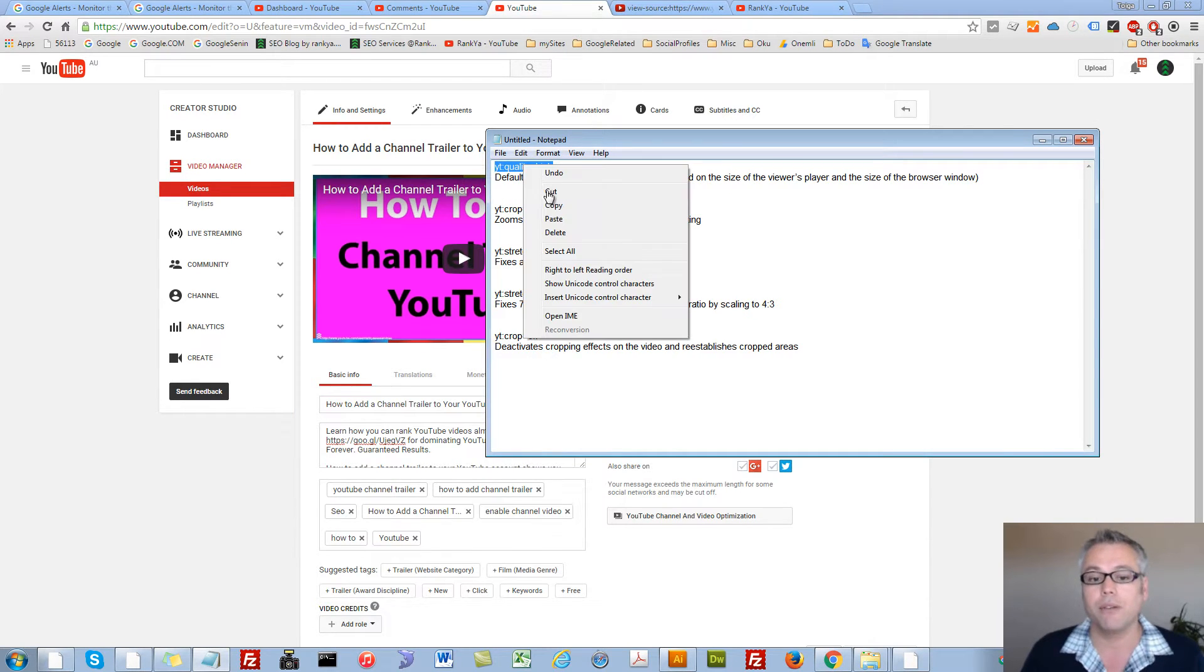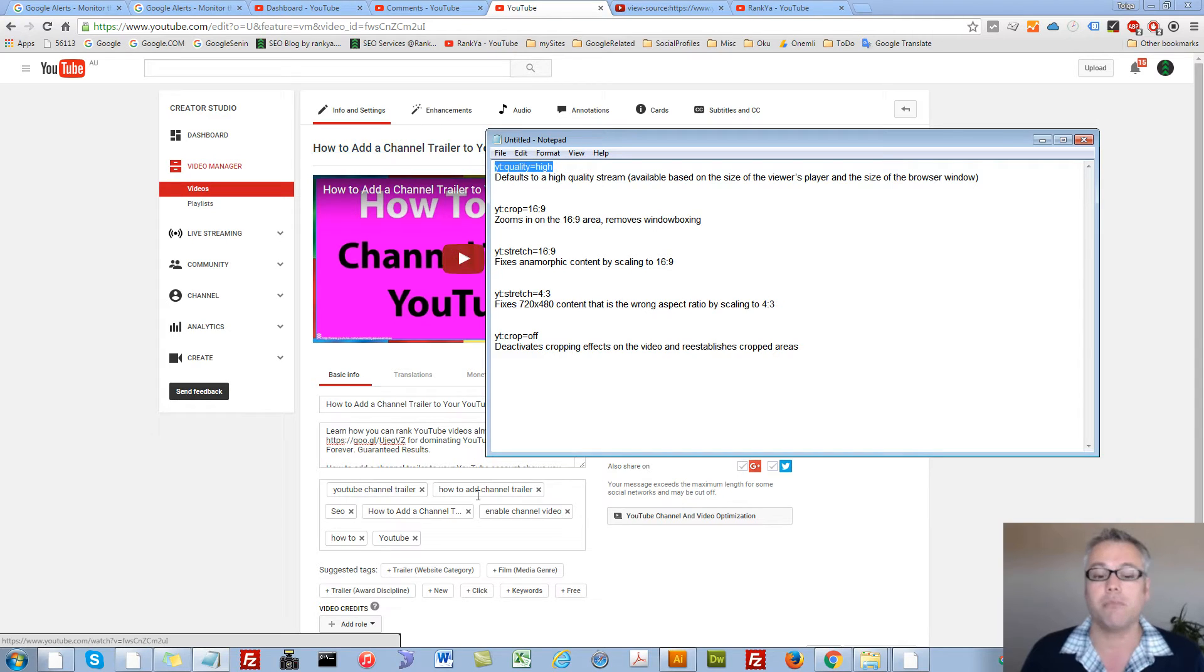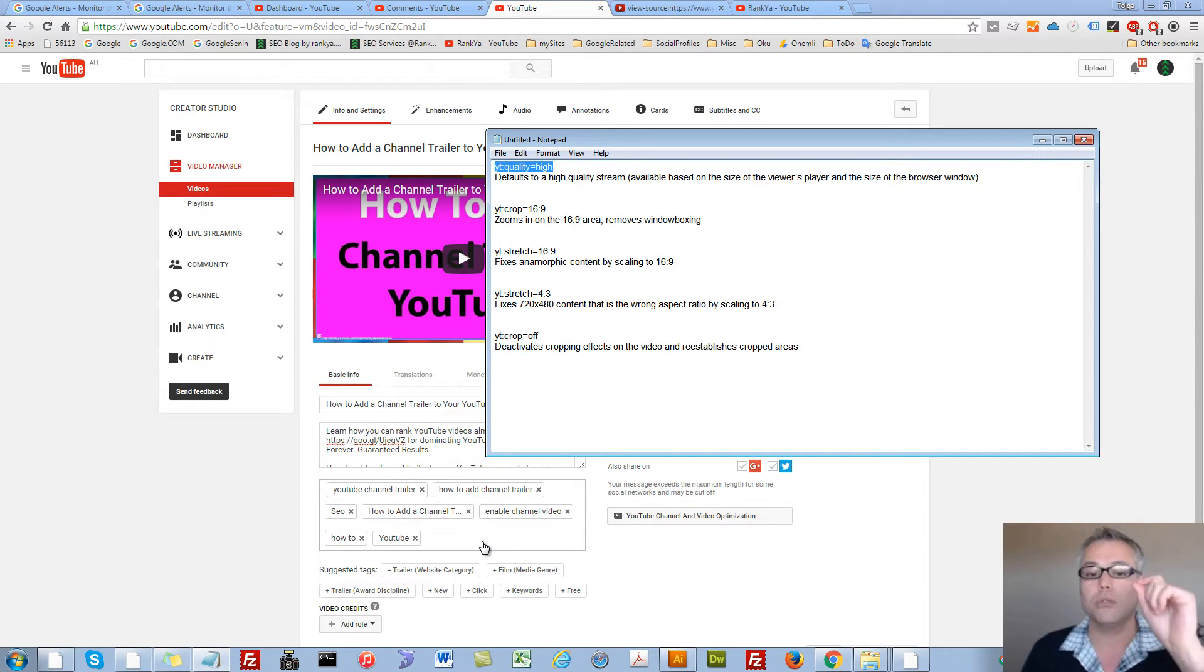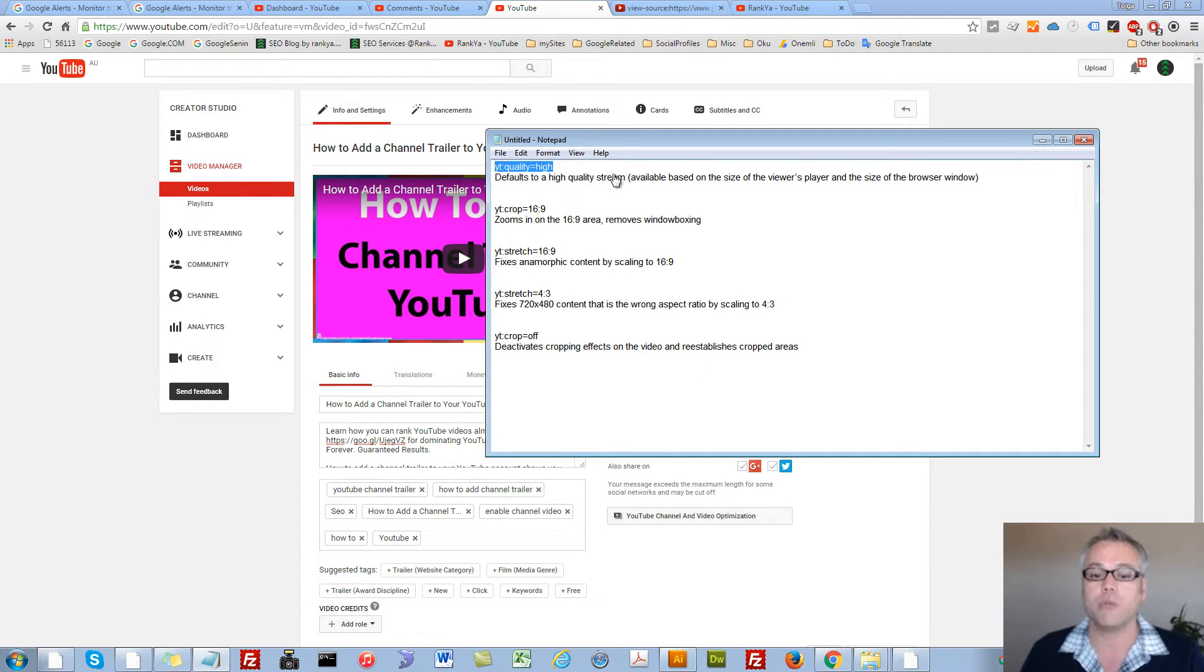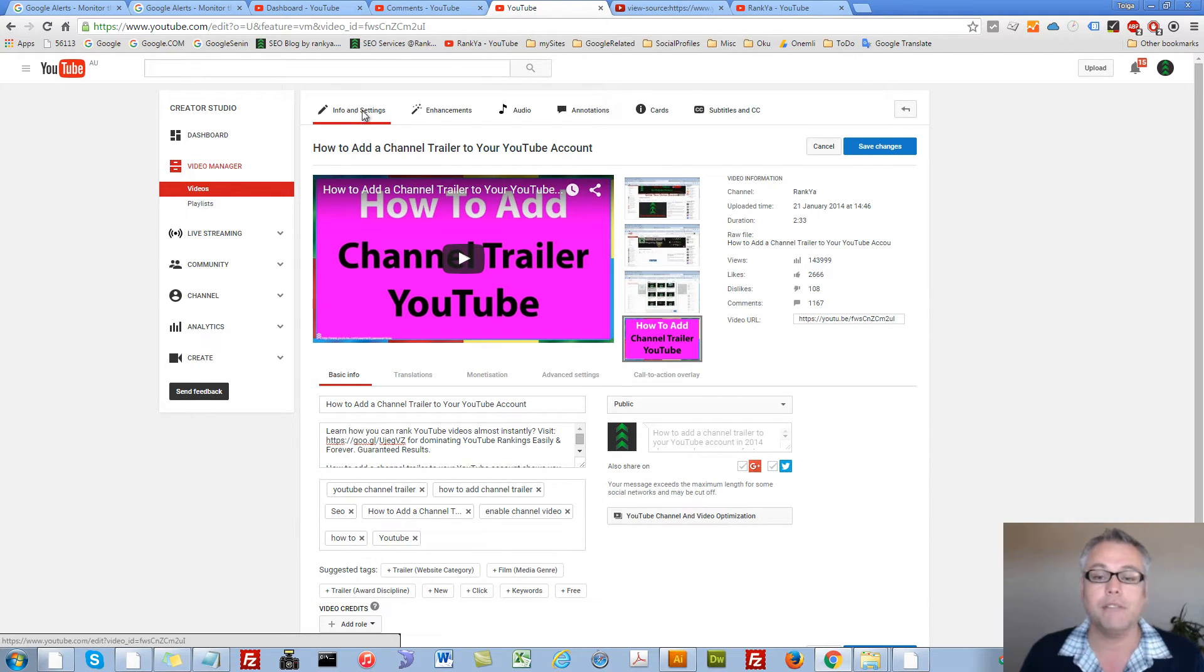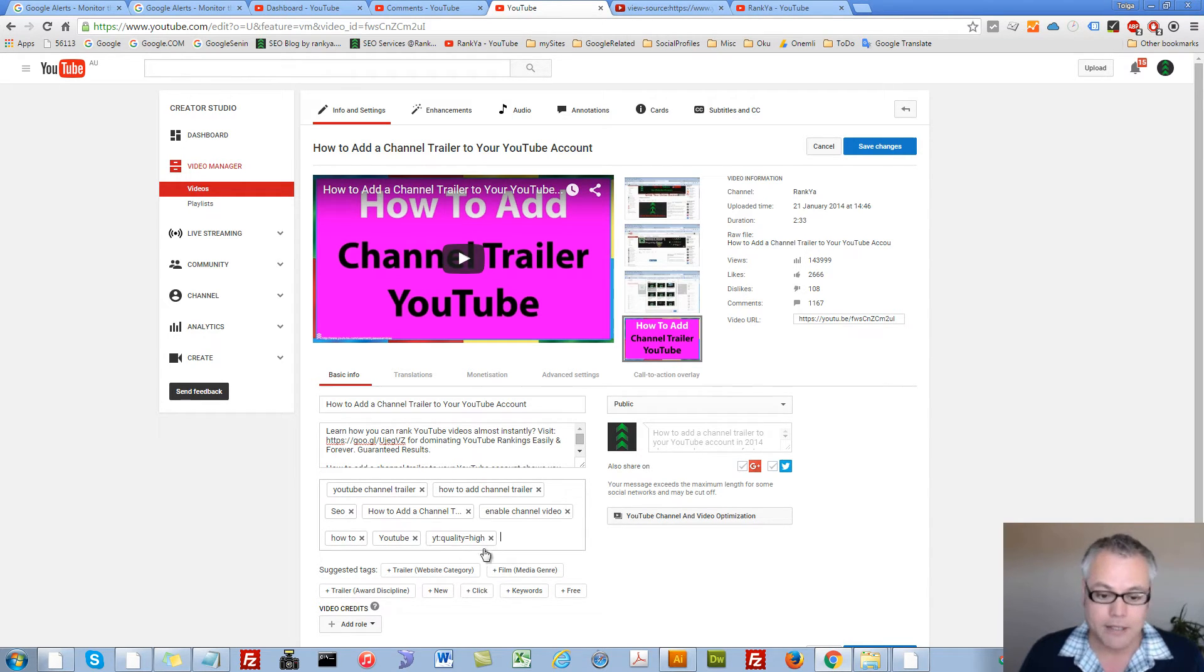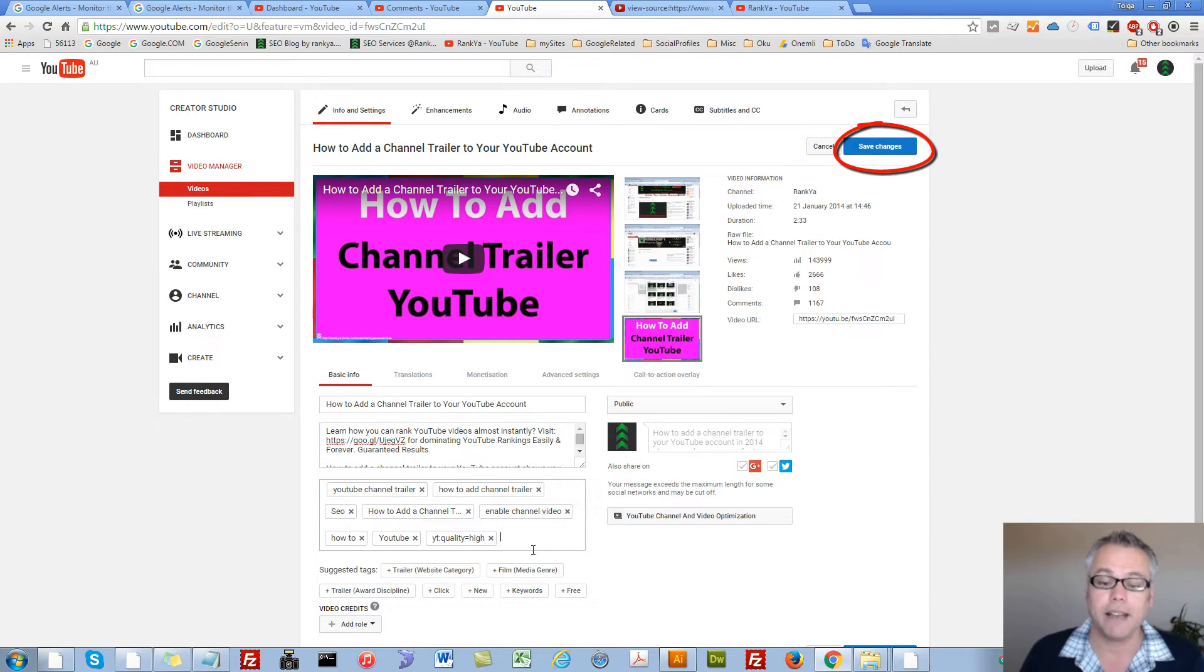Let's say I want a particular video of mine to default to high quality as we can see. All I have to do is go to the video info and settings and then where I can place my tags I simply place that in there.